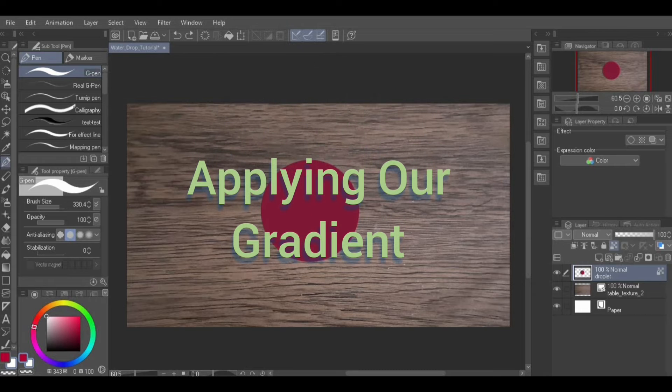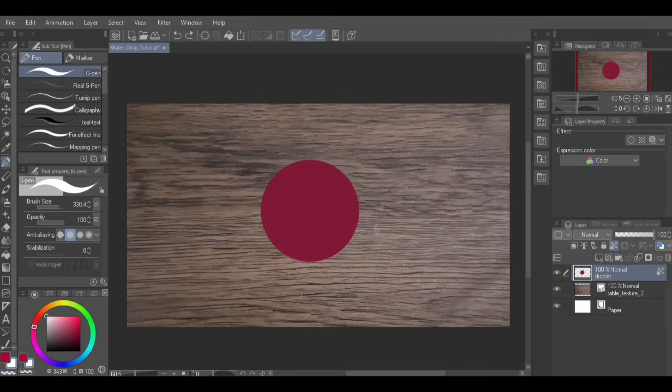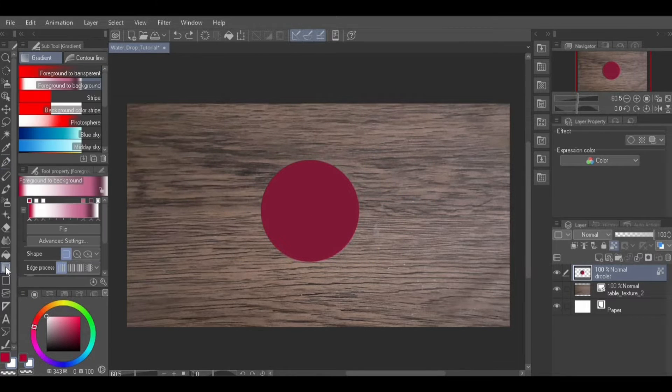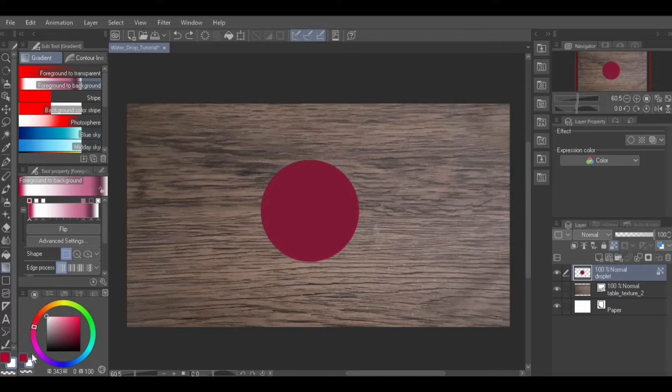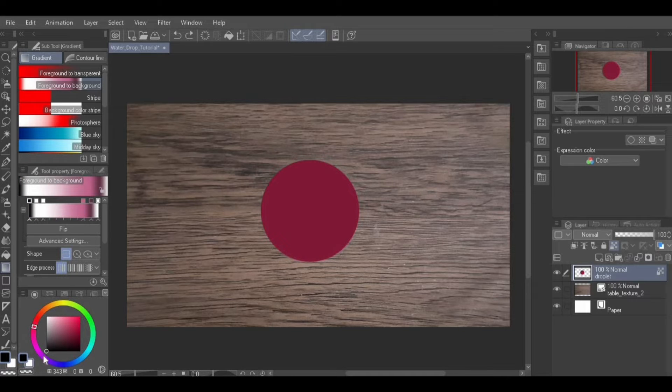Applying our gradient. Go to the Gradient tool from the tool palette. Choose the Foreground to Background sub tool. In the color view, set the foreground color to black and the background color to white.